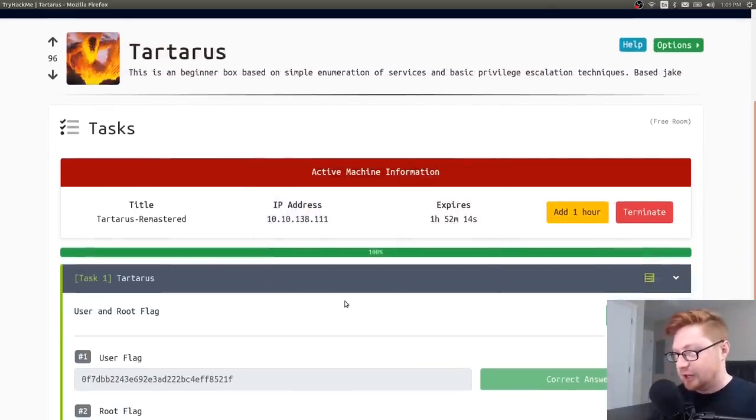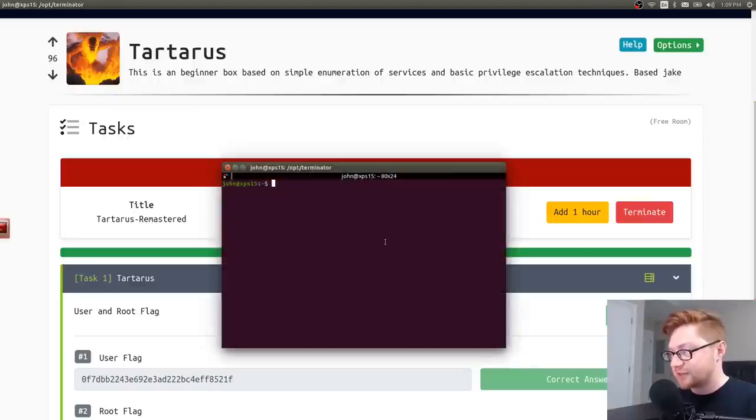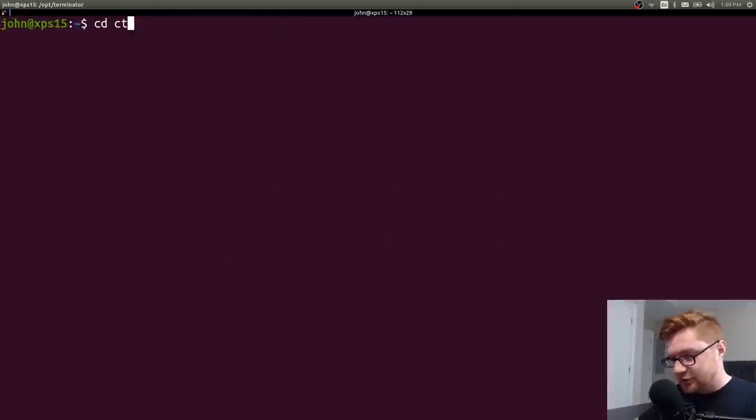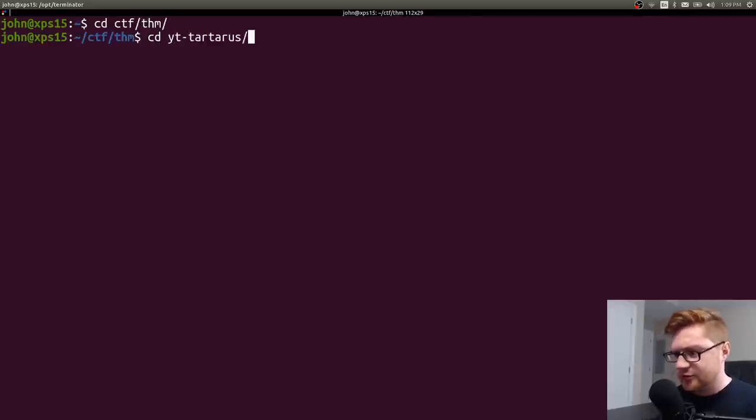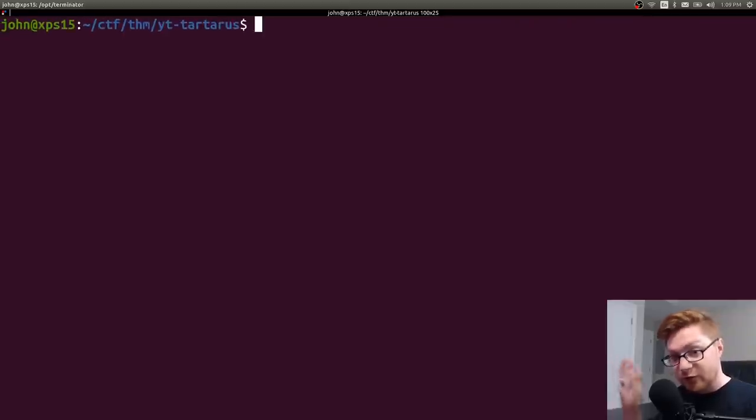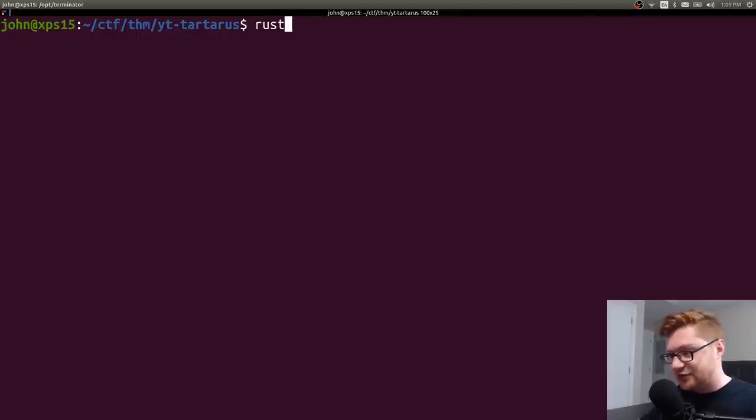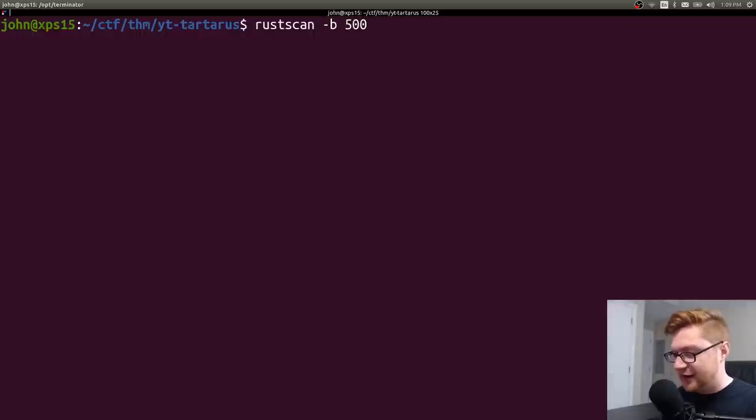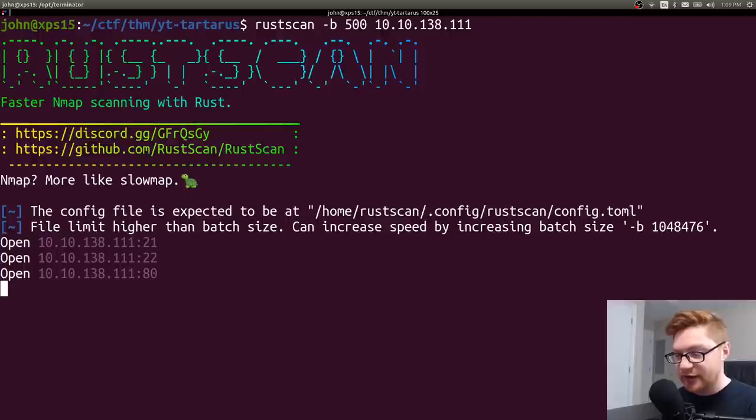So I will hop on over to my terminal where all the good stuff happens. I'll cd into ctf, TryHackMe and I believe I already have a directory for this recording. Let's start off with an nmap scan. What I'm going to do is I'm going to use rustscan because everyone is all about that lately. I'll set a batch size of 500 and slap in that IP address and we'll see what we get.